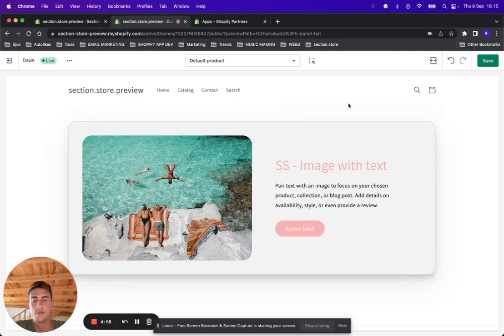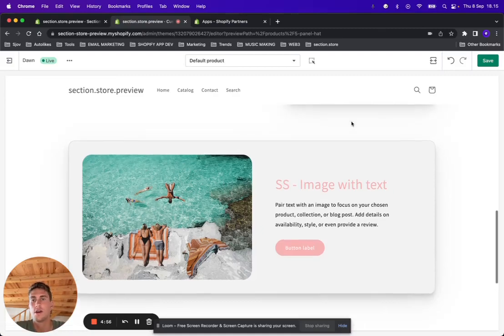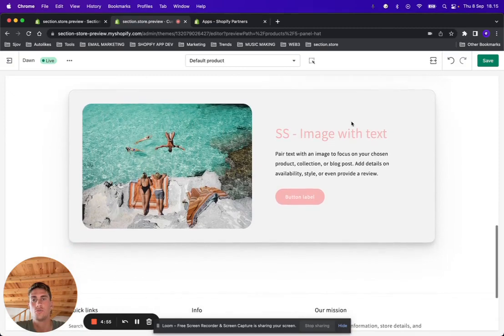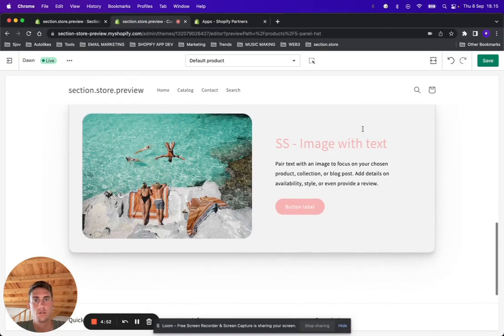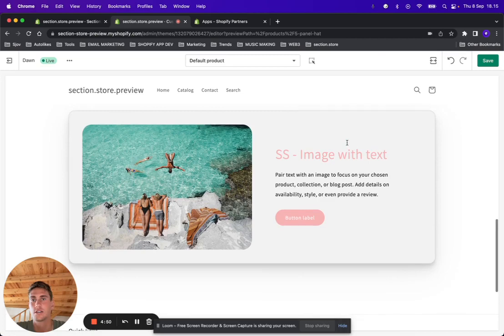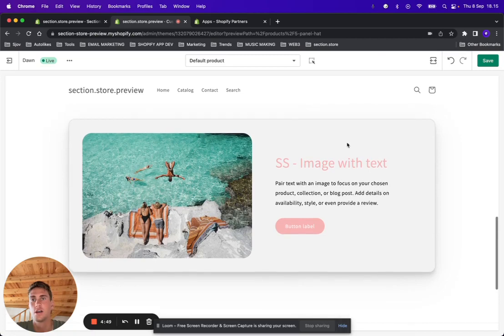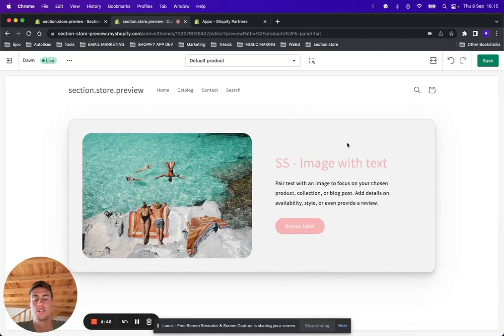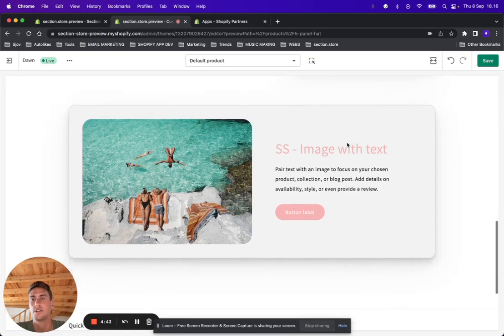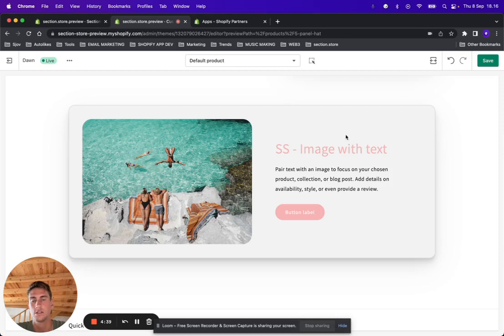Hey everyone, Daniel here from Section Store. In this video I want to show you a new section I made today. It's an image with text section. A lot of Section Store users have been telling me that they don't have this in their theme and they really need it.